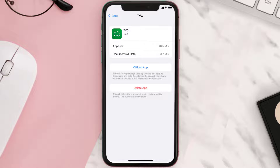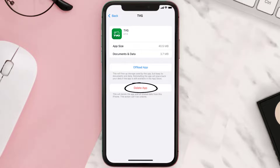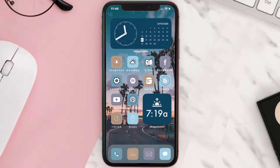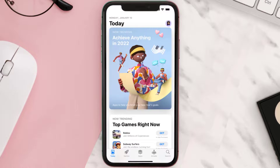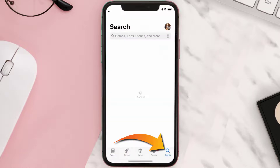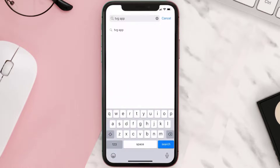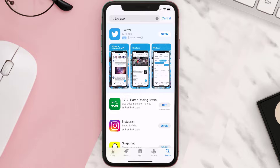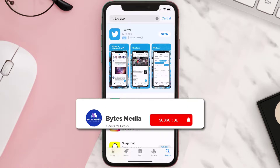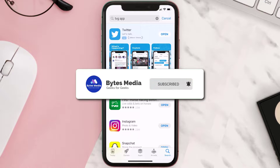Follow the on-screen instructions to navigate all the way to the app page. Once you're on this screen, tap on Delete App to uninstall it from your device. Once uninstalled, open up the App Store, search for the TVG betting mobile app in the search bar, and click the Get button to install it back on your device. Hopefully this will fix the issue.